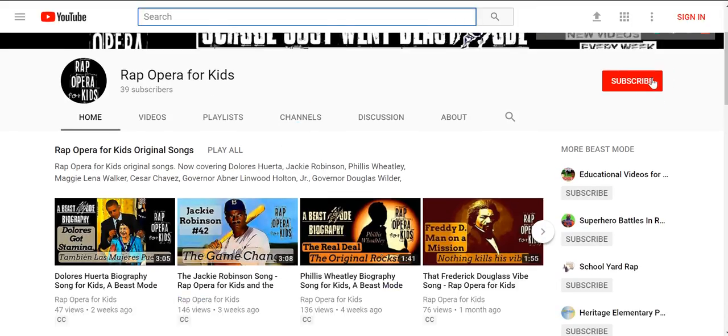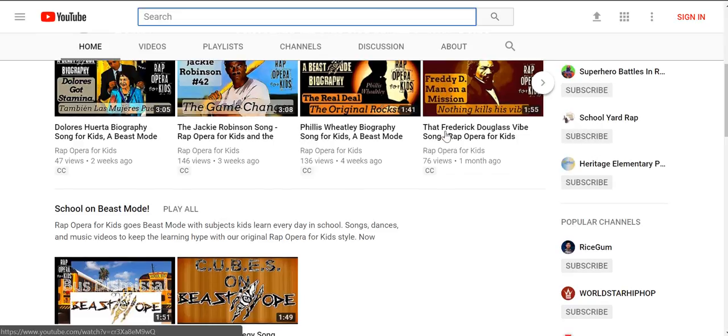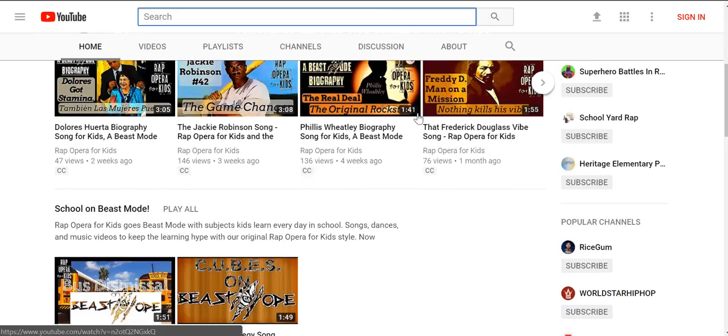Please remember to subscribe right here so you can get more awesome videos as we're putting them out. If you scroll down, you can see some of our original songs right here.